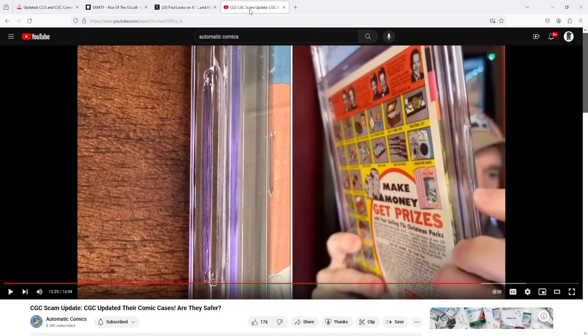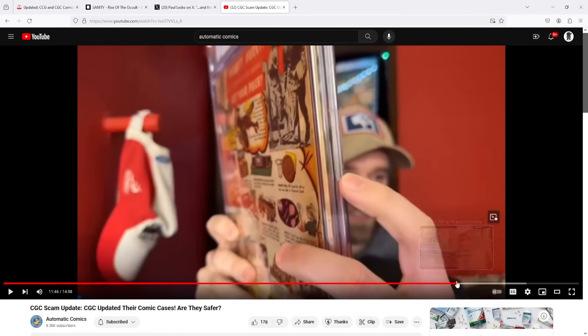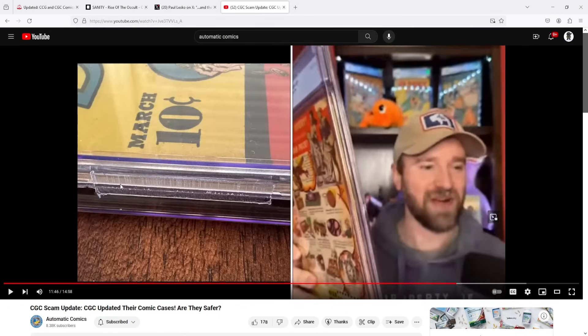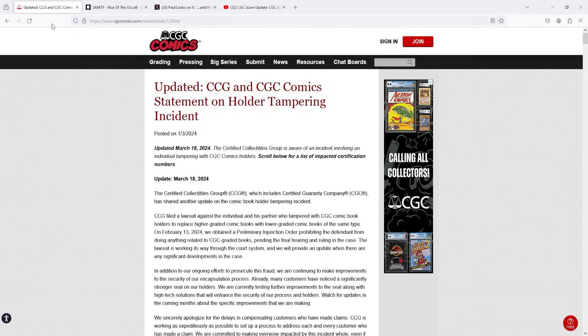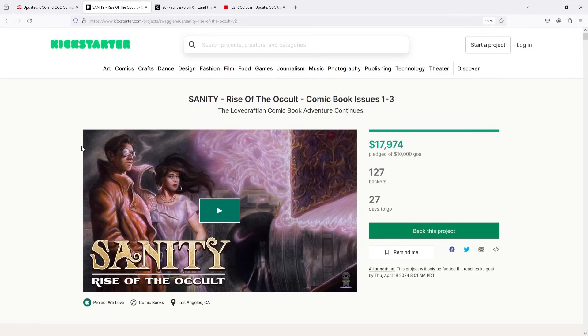And then, of course, shout out to Ryan once again for actually being able to show us the difference in the current cases where this right here is the old seal and then the new seal is actually this one right here, which is more rectangular and ground down. So, go give Ryan a follow. Go give Paul Lesko a follow and go give Sanity, Rise of the Occult, the Kickstarter a follow. Link in the description.